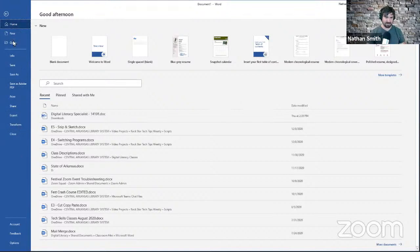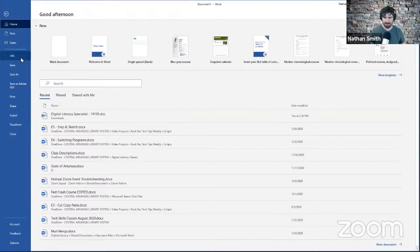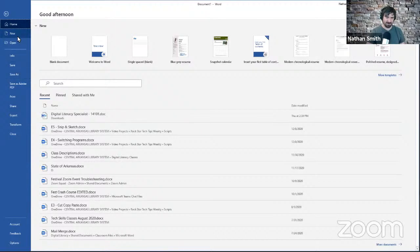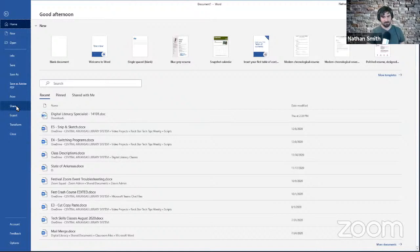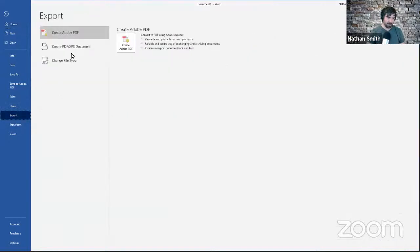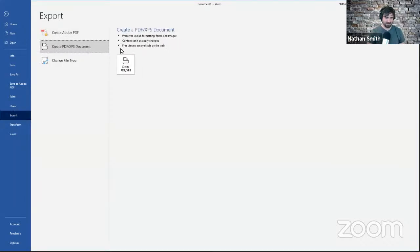If I click the File tab, it takes me to an area called the Backstage. The Backstage gives me this blue sidebar with some basic options — the option to create a new document, open an existing one, the Info option which gives me information about my document as a computer file, Save and Save As, and Print. There's also an Export option worth mentioning: you'll have Create PDF/XPS Document. This is worth mentioning because if you're creating something like a resume to send to someone, usually rather than sending the Word document directly you're going to want to send a PDF version.